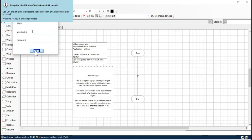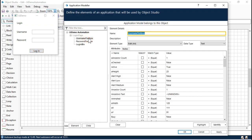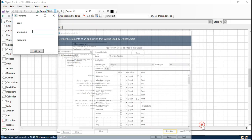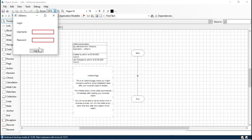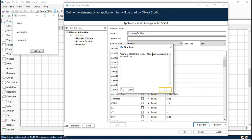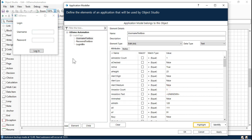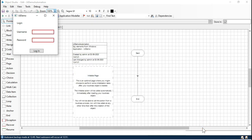Now we need to click on Highlight just to make sure that whatever we have spied and identified is working fine. Select Highlight — you can see it is highlighting both text boxes. That is wrong, so we need to figure out how to identify only one element for username and one for password.